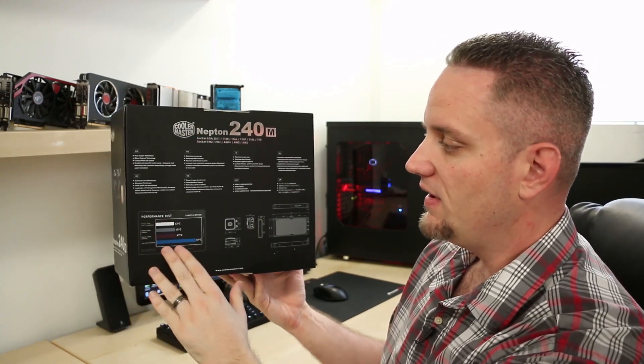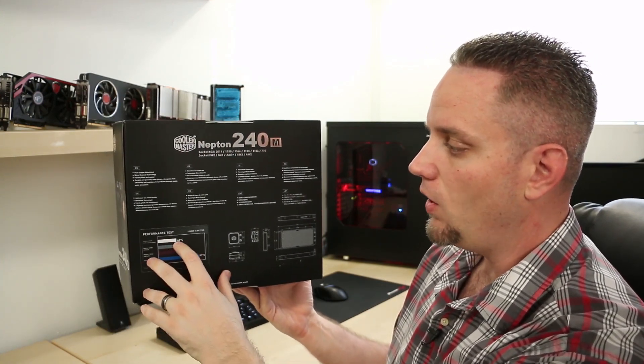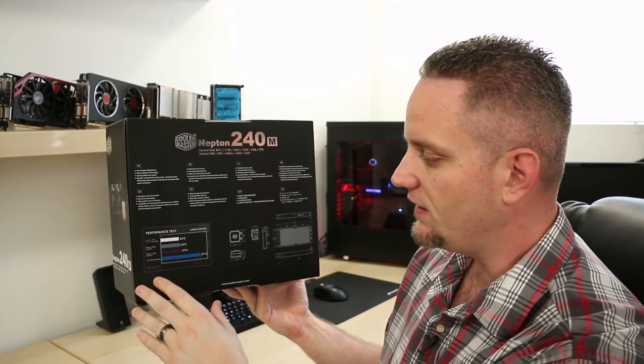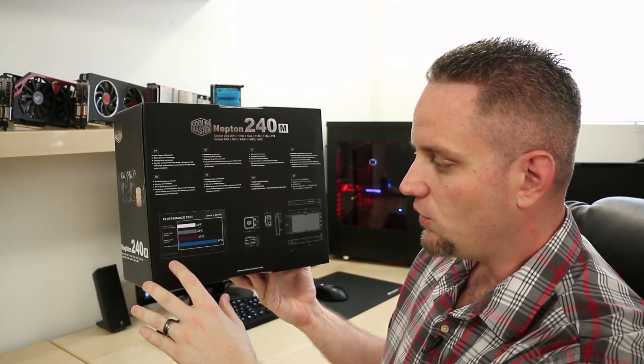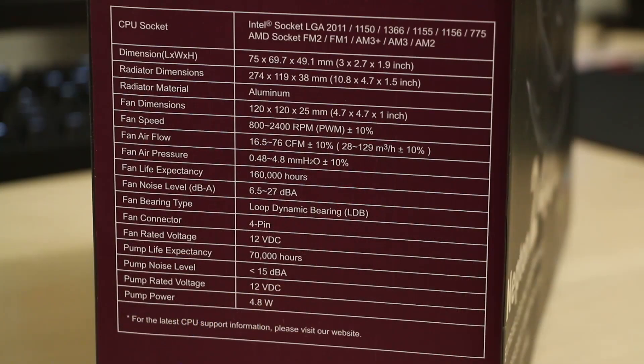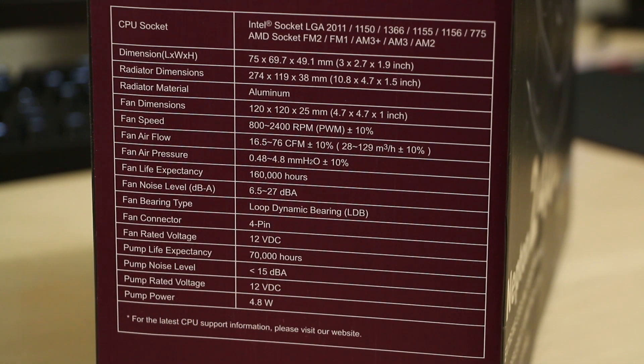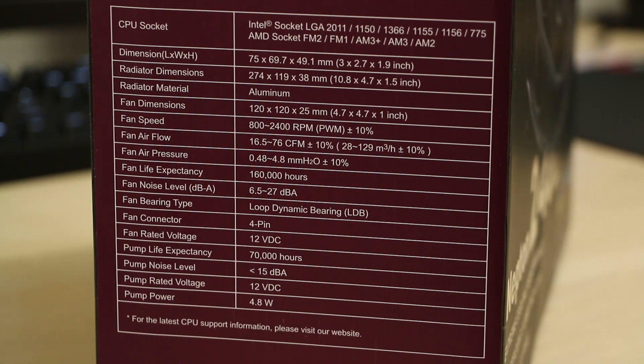In the back, we can see that it has performance tests that reach all the way down to 43 degrees Celsius when it comes to the test rig of a 4770K. The Nepton 240M is compatible with all major sockets, including the LGA 2011, 2011-3, 1150, 1366, 1155, 1156, and 775. On the AMD side, it is compatible with FM2, FM1, AM3+, AM3, and AM2 sockets.